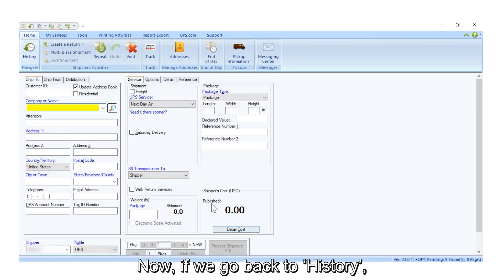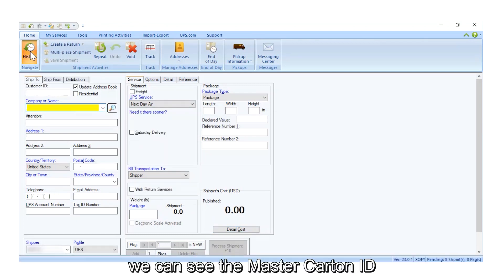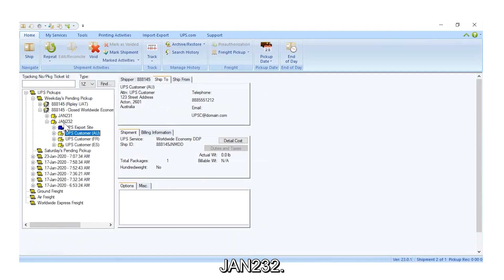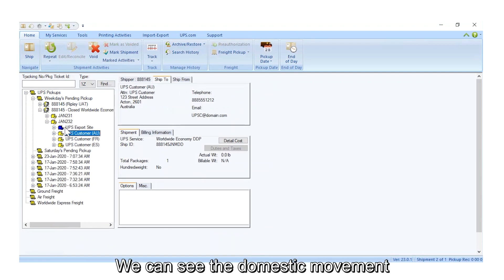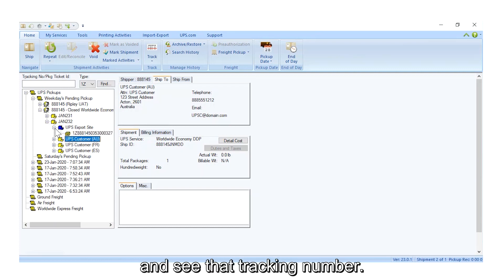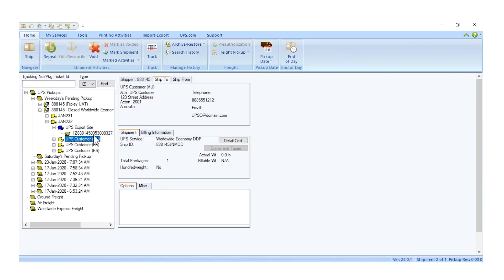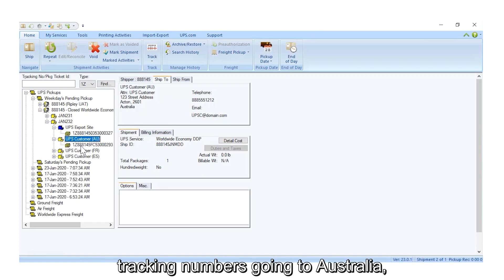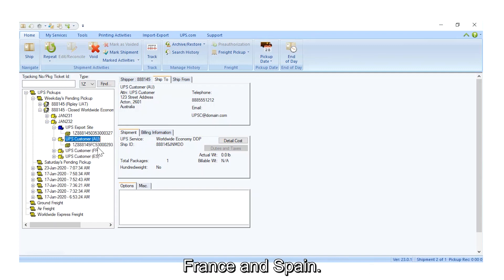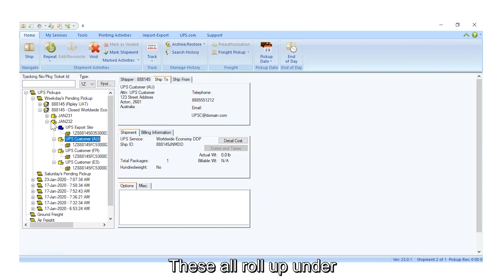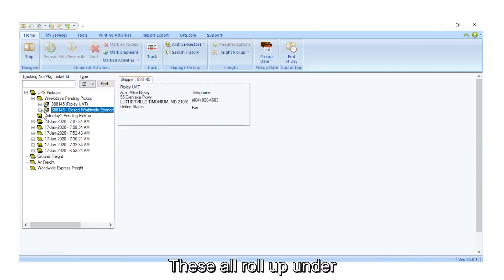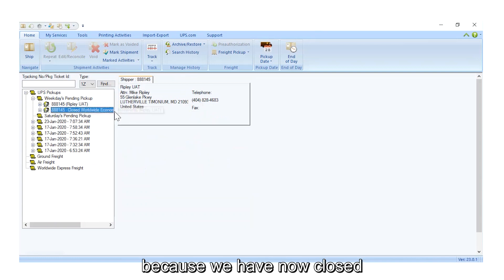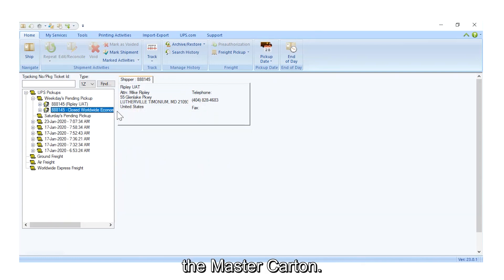Now, if we go back to History, we can see the Master Carton ID JAN232. We can see the domestic movement going to the UPS Export Processing site and see that tracking number. We can also see the Worldwide Economy tracking numbers going to Australia, France, and Spain. These all roll up under Closed Worldwide Economy because we have now closed the Master Carton.